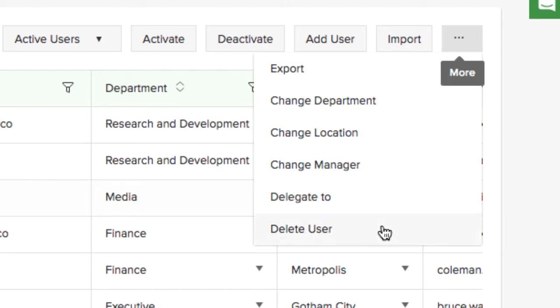Finally, you can delete users entirely from the system. When you delete them, you lose all the data associated with them.